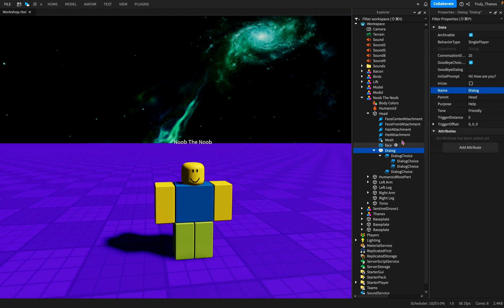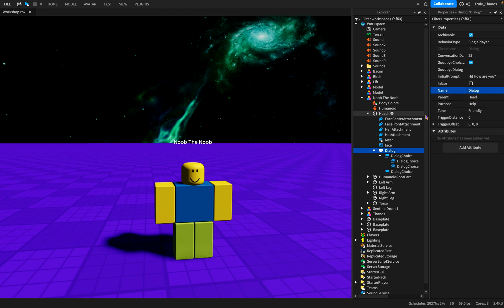And so we have the goodbye choice, like I mentioned earlier. The option to just say goodbye and cut the conversation short. It's enabled. And you can edit that instead of saying goodbye. It could be like, I'm out of here. See you, whatever. Initial prompt. For this dialogue, the initial prompt is when you click on it, what is the first thing that the NPC says? I click on it, and he says, hi, how are you? And of course, it's editable. You can change it.